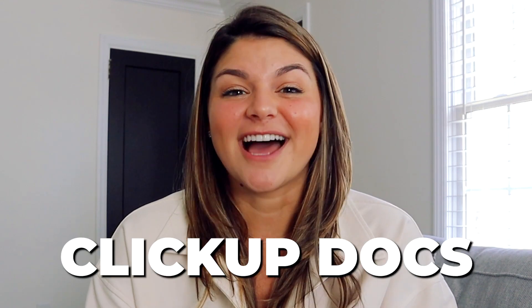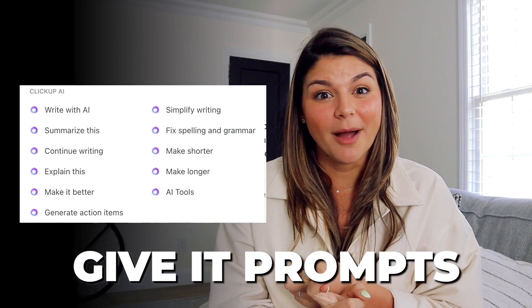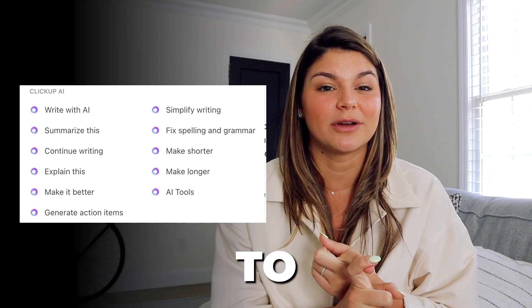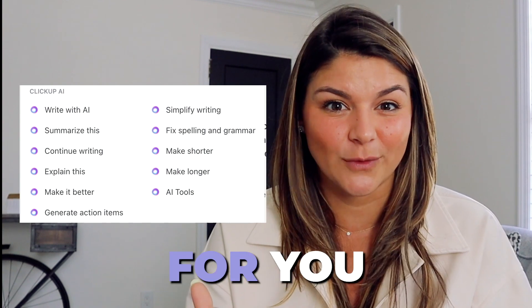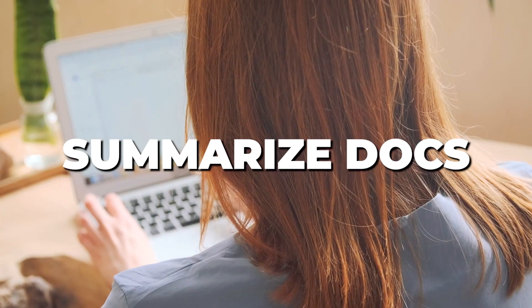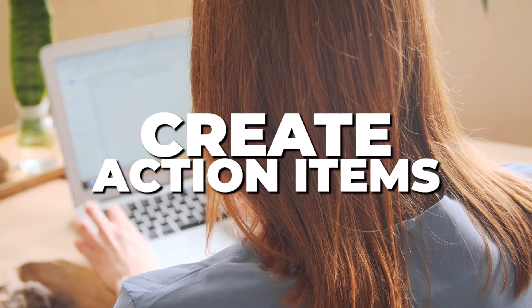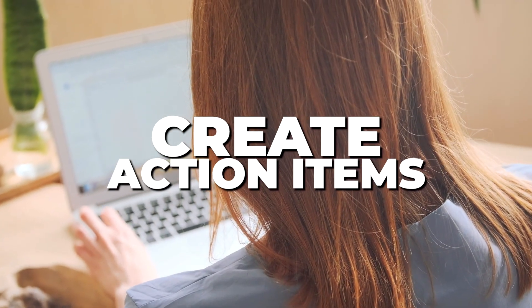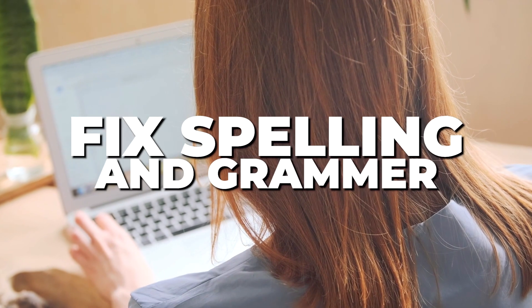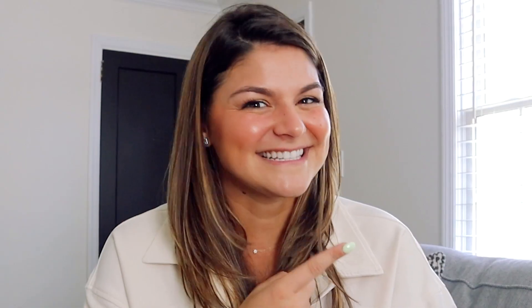So right now they have ClickUp AI and docs. You can do things like give it prompts to write things for you. You can have it summarize docs, create action items, check spelling and grammar, and so many other really cool things that I can't wait to show you. So with that, let's dive in.